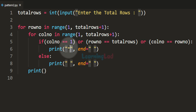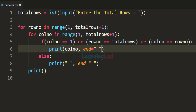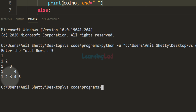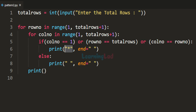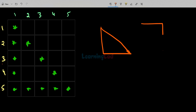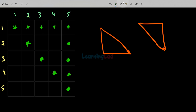Instead of a star, we can display any other character — for example the column number or the row number. You can see that if we display the column number the pattern looks different. Now I want to show you how to reverse this pattern. What if we want to display it in the opposite orientation? We don't have to change a lot — just minor modifications will make the code display a completely different pattern.